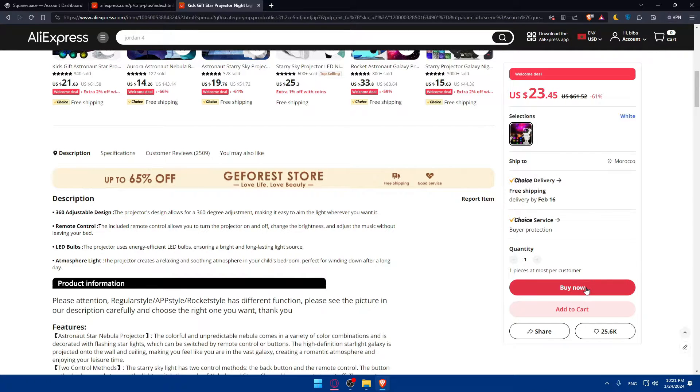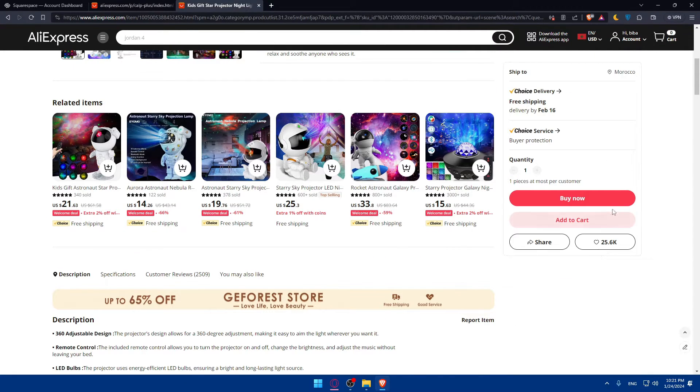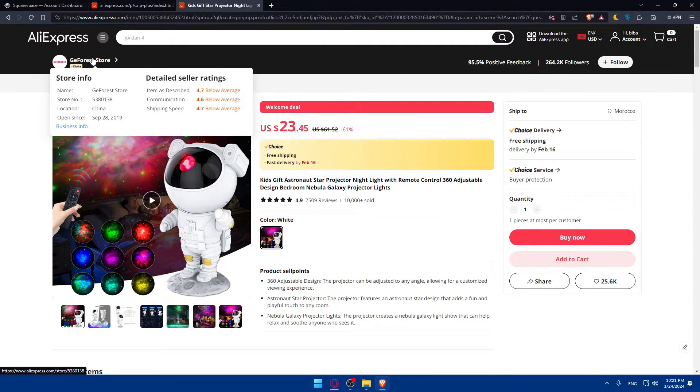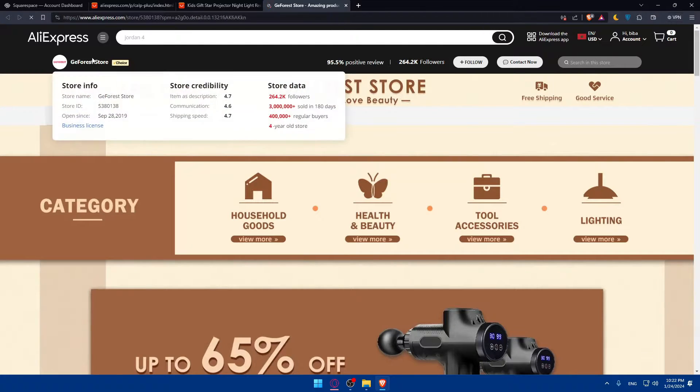You can click on buy now, add to cart, share, like if you want to. And you'll be able to click on the store owner and contact them. Make sure to contact them if you want.